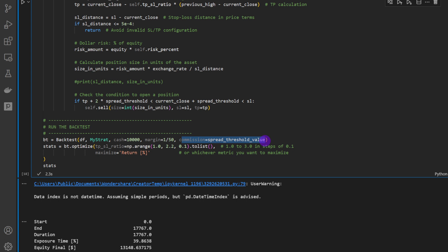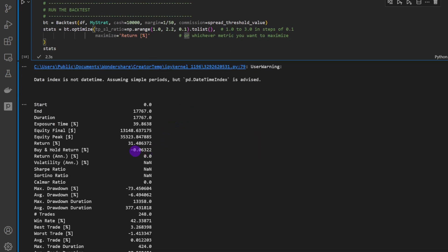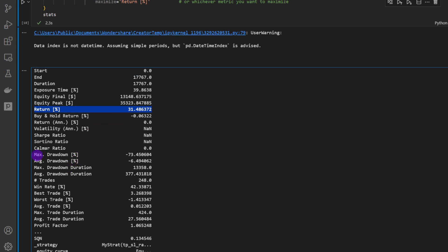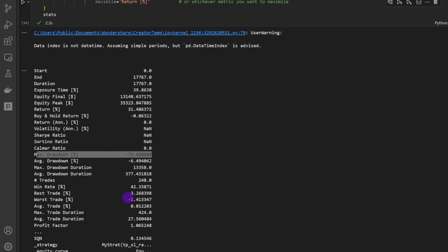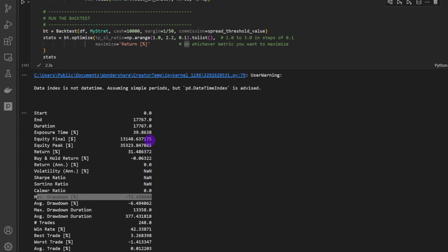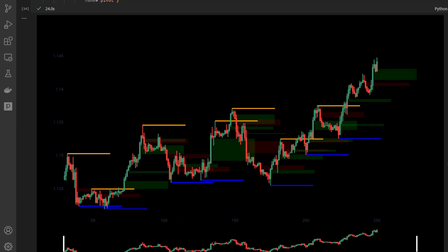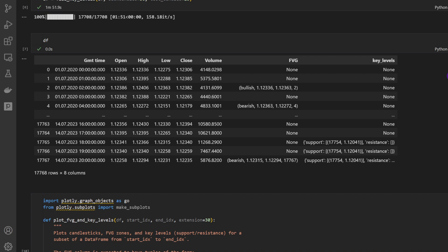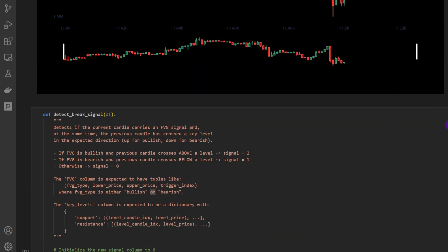We're not using commissions for this first test — just testing the whole setup. We optimize the take profit to stop loss ratio parameter using a grid search approach, from 1 to 2.2 with a step of 0.1, maximizing returns percentage. Running this provides a 31% return, but don't be fooled — the maximum drawdown is minus 73%, which is huge. Regardless of the other parameters, on the hourly time frame as-is this is not a good strategy. The code is working well though — please do experiment and share ideas for trading strategies using fair value gaps in the comments, as I'm willing to test them in future videos.